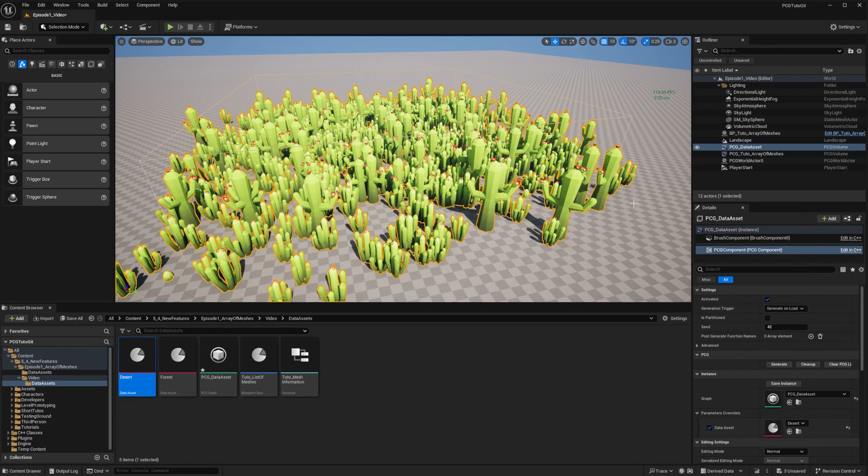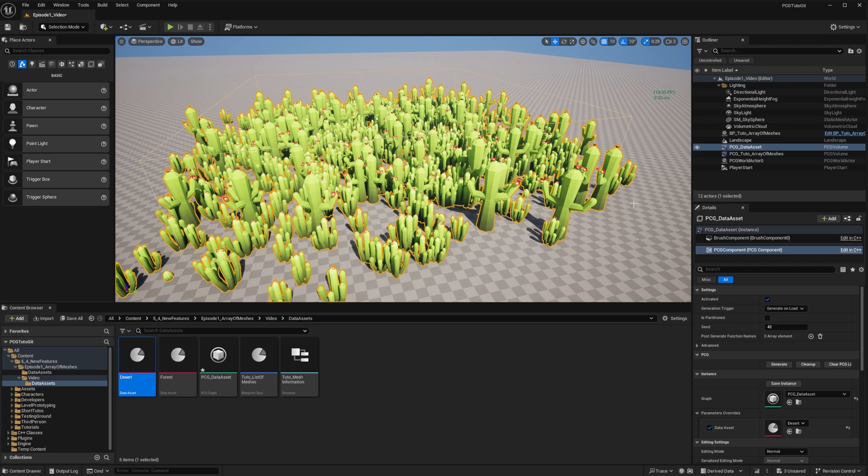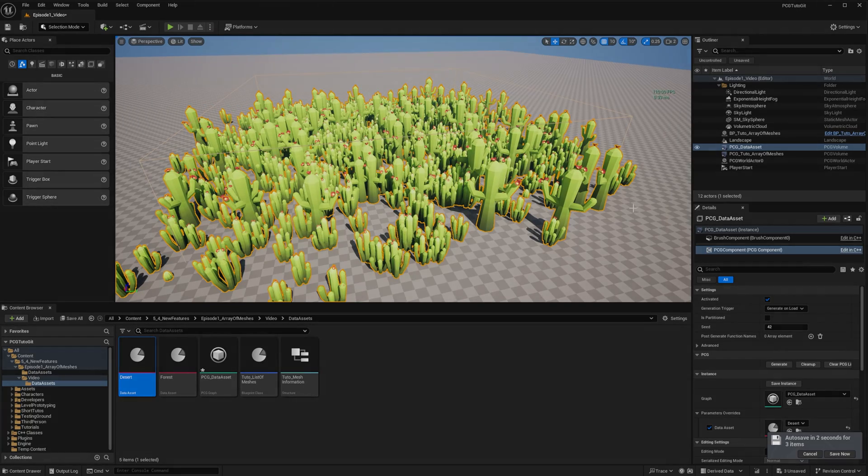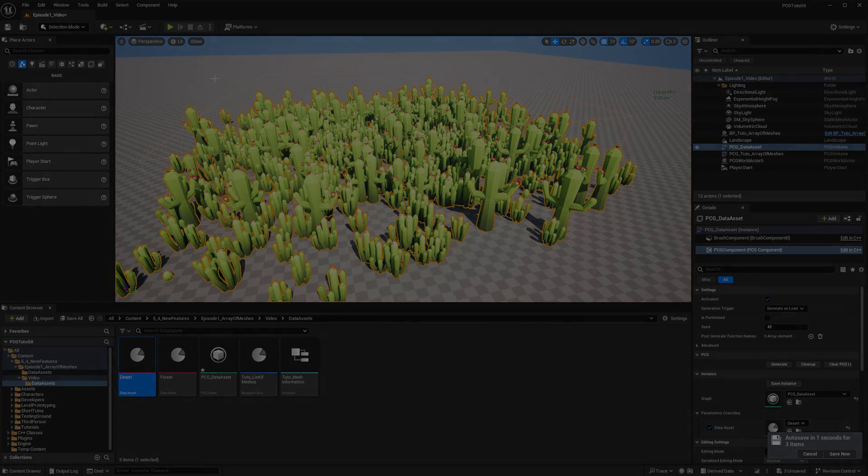And that concludes what I wanted to show you today. It's a good way to start building generic systems that can be then tweaked by artists. I hope this video got you excited for 5.4 and PCG, and we have more stuff that was added this release. So stay tuned for other videos that will cover them. That's all for today, and I'll see you in the next one. In the meantime, have fun with the plugin. Take care!